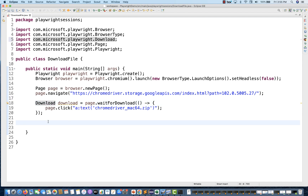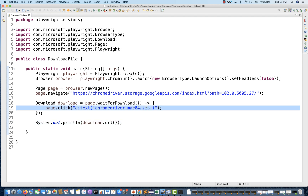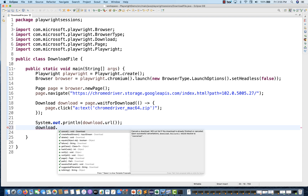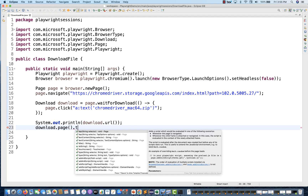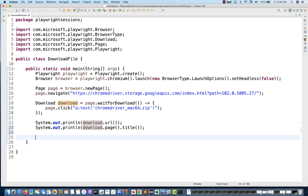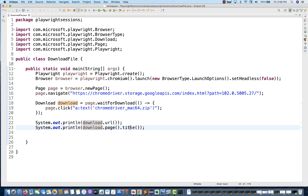Now with this download reference, you can do many things. First, I want to see from which source it's coming. You can write download.url() and it will give you the zip file URL, or any file you're downloading — it will give you that URL as well. You can also call download.page() to get the page object it's coming from, and then capture the title of that page and print it on the console.